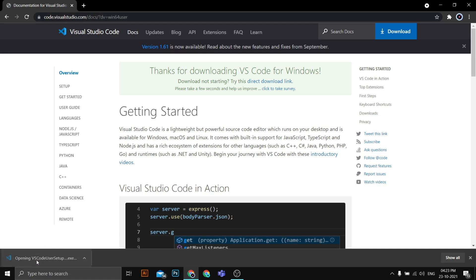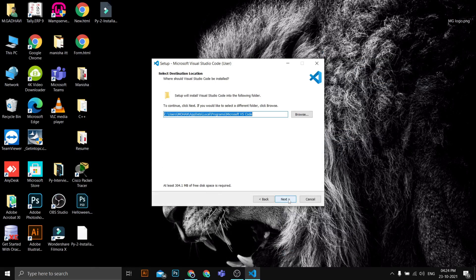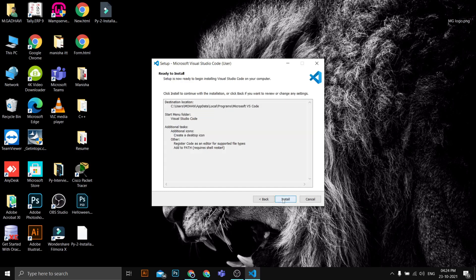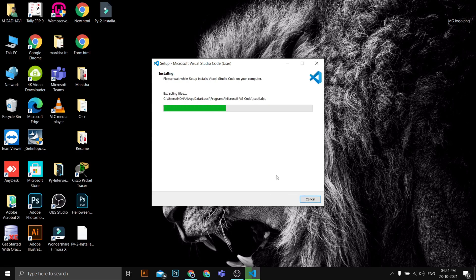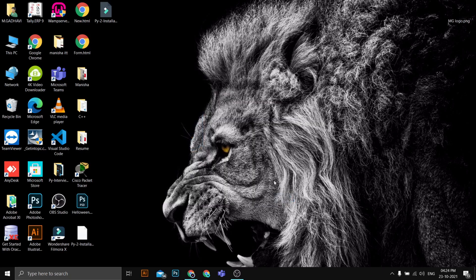The Visual Studio Code installer executable is now downloaded. I'll click on it and minimize the browser to start the installer. I'll click Next, agree to the terms and conditions, leave the default install location, click Next a few times, optionally check the desktop icon option, then click Install. Visual Studio Code is now installed. I'll leave the launch checkbox checked and click Finish to start VS Code.